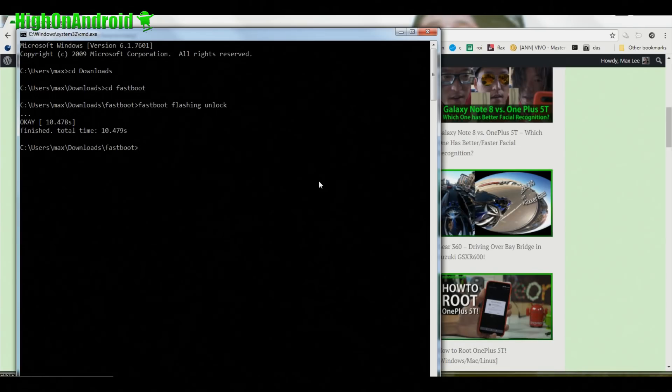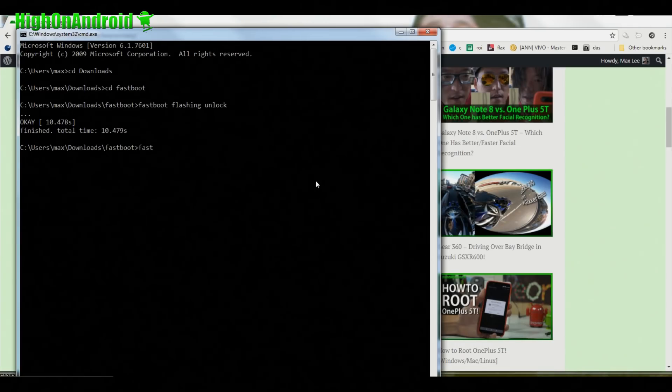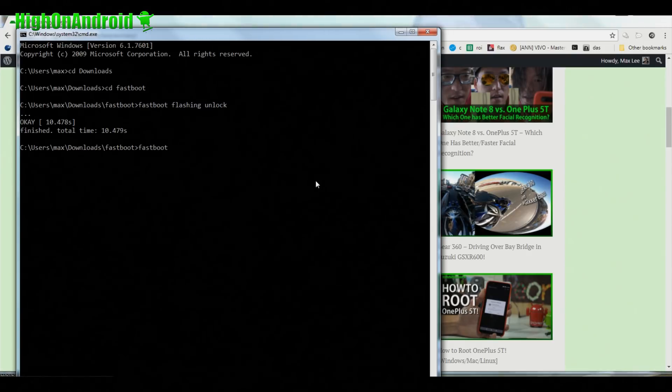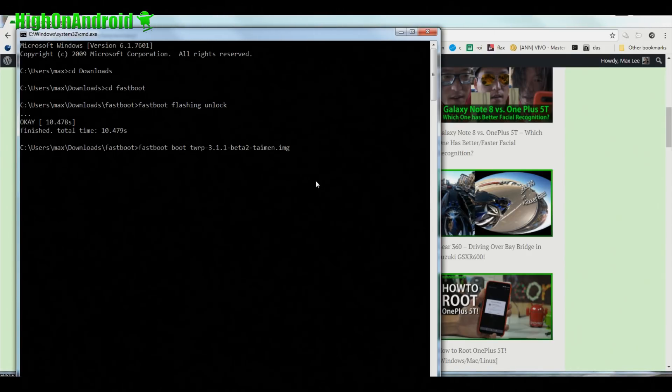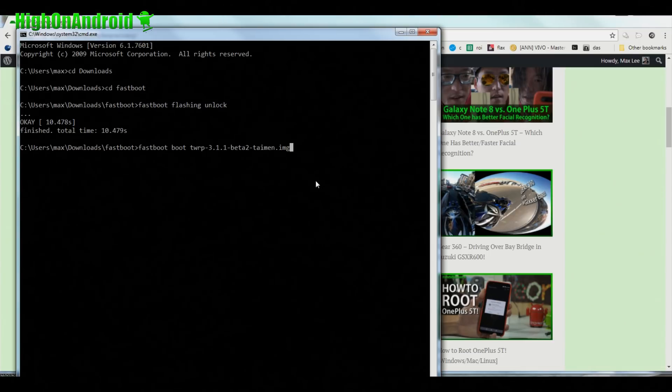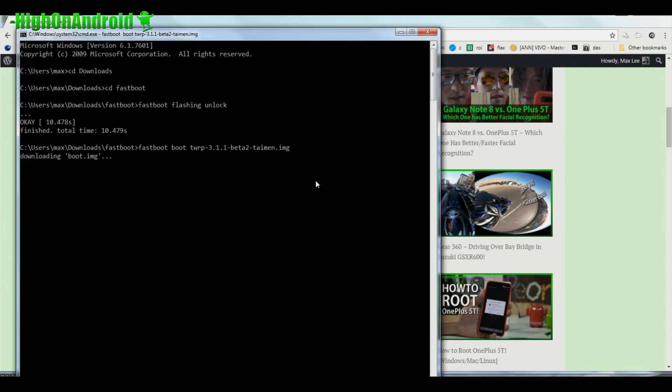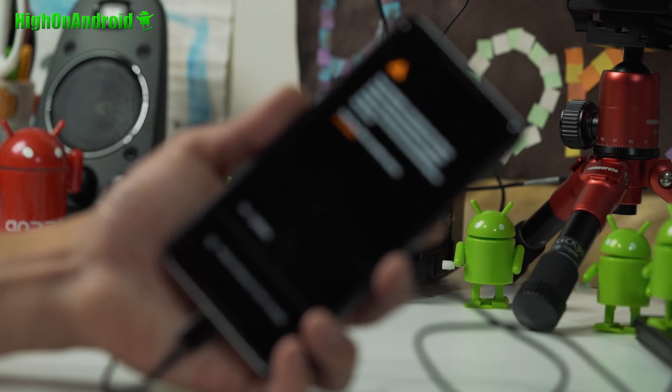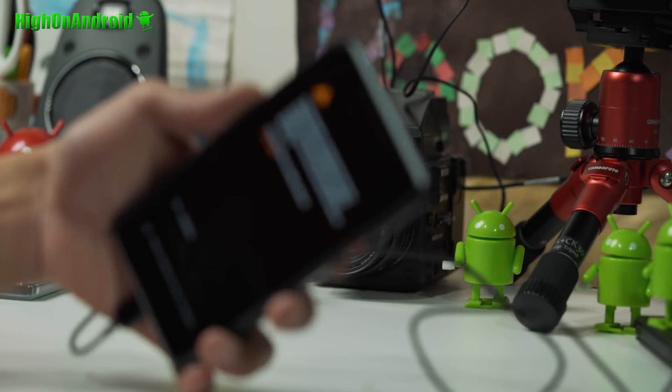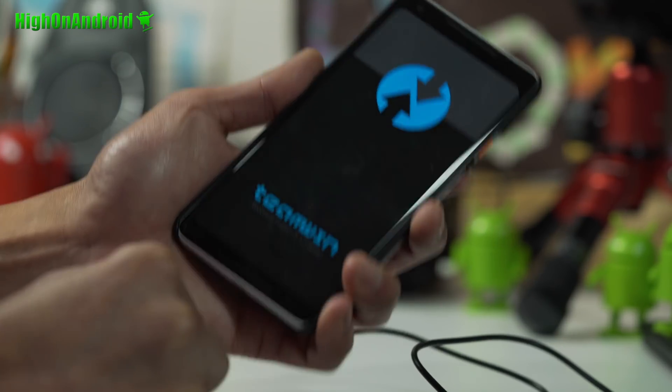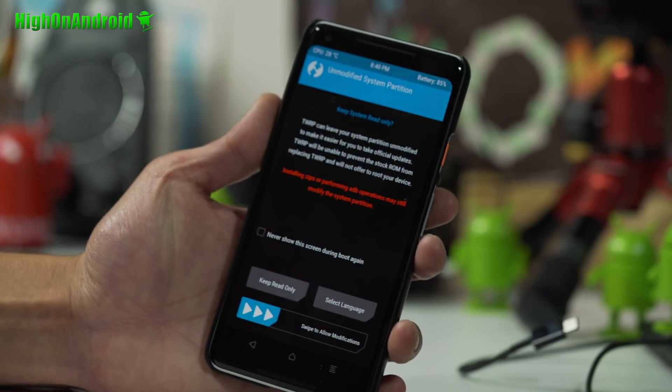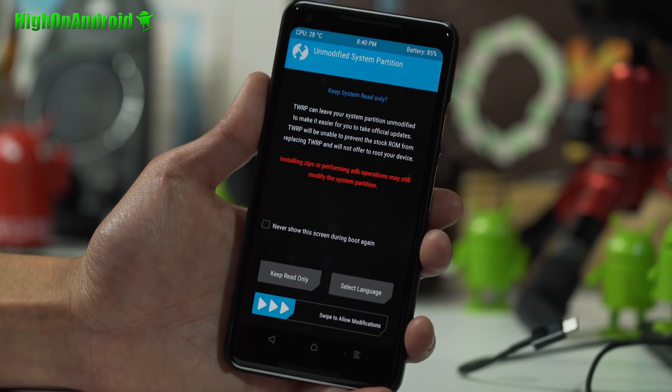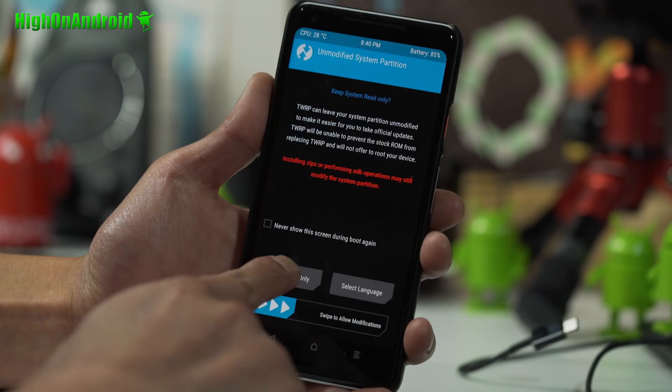Go back to your computer, go into your command prompt, go ahead and type fastboot space boot space, go and type TWRP and hit the Tab key. It will fill it out for you and go ahead and hit Enter. This will boot your phone into TWRP recovery. You do not need your USB cable anymore, you can go ahead and take it out.